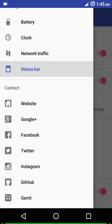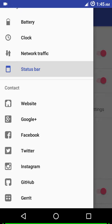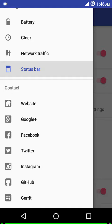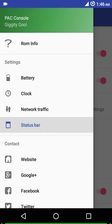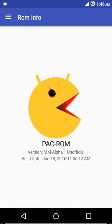These are various links of how you can connect to the Pack ROM community. By clicking on the website you can visit their websites, or connect with them on Google Plus, Facebook, Twitter, Instagram, GitHub, or even Gerrit. So that's what we have in Pack Console.